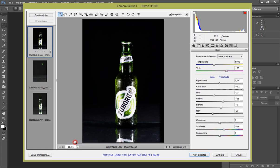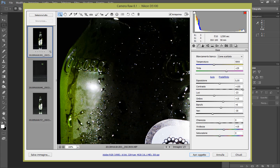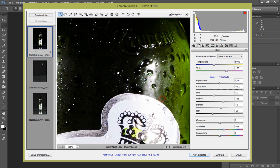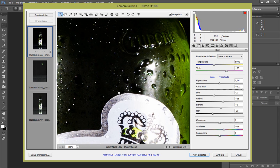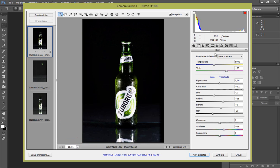Ora adattiamo alla vista, anzi 100%. Solitamente vedete che qui si è creato un po' di rumore, quindi siccome non mi piace molto, io direi di toglierlo con il parametro della luminanza.